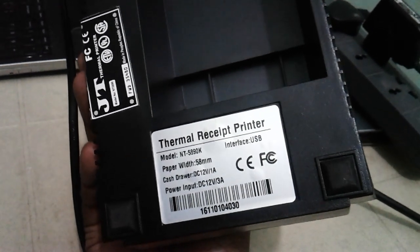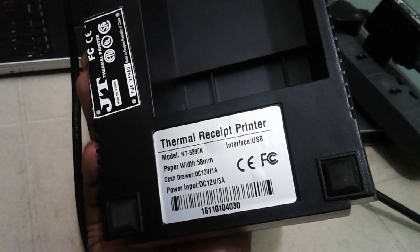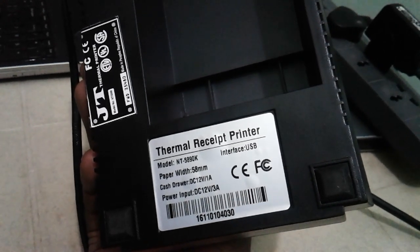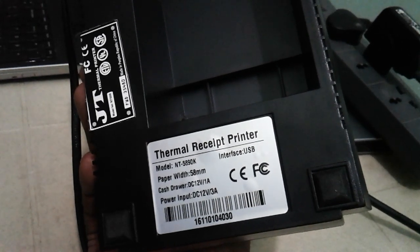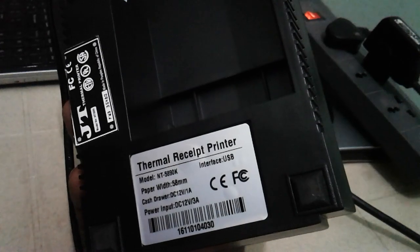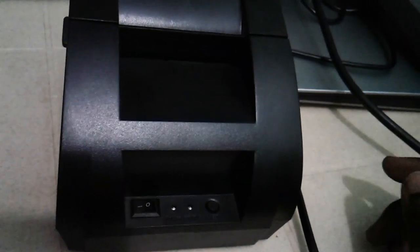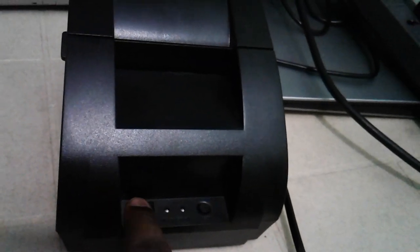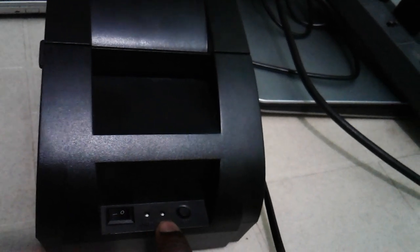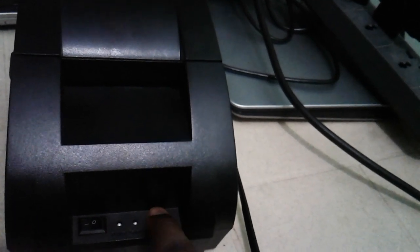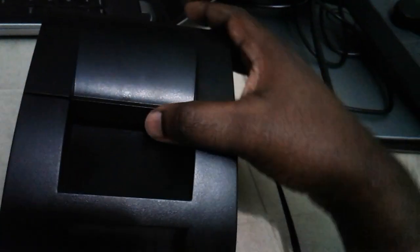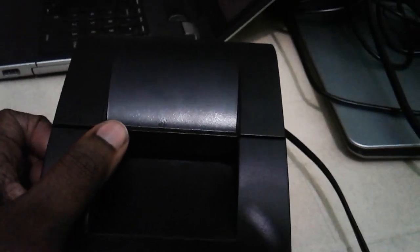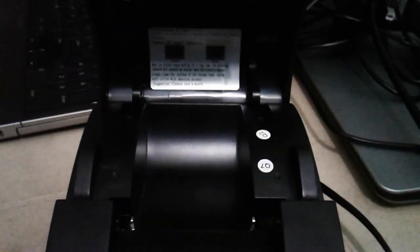This is the thermal receipt printer, model number ND5890K. It has a USB interface and uses 58mm paper. On the front side, you can see the power on/off switch, power indicator, status indicator, and the feed button. Here you can put the paper.